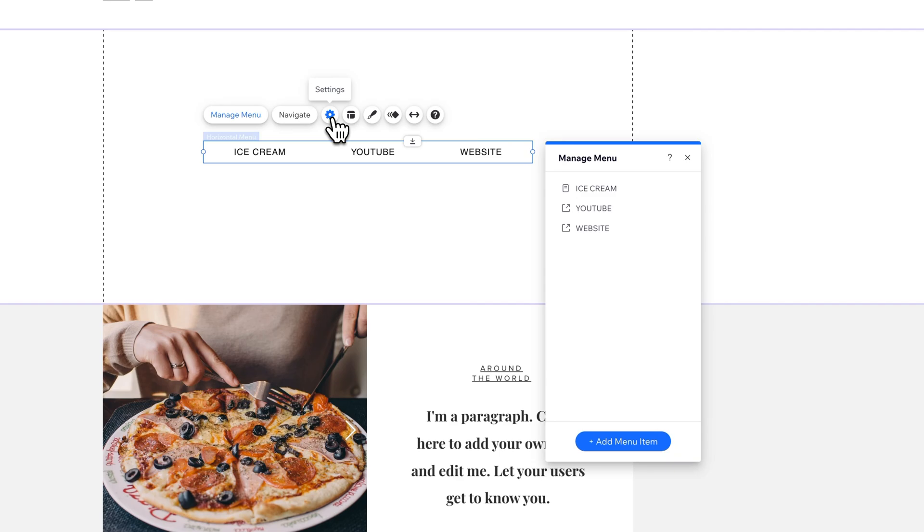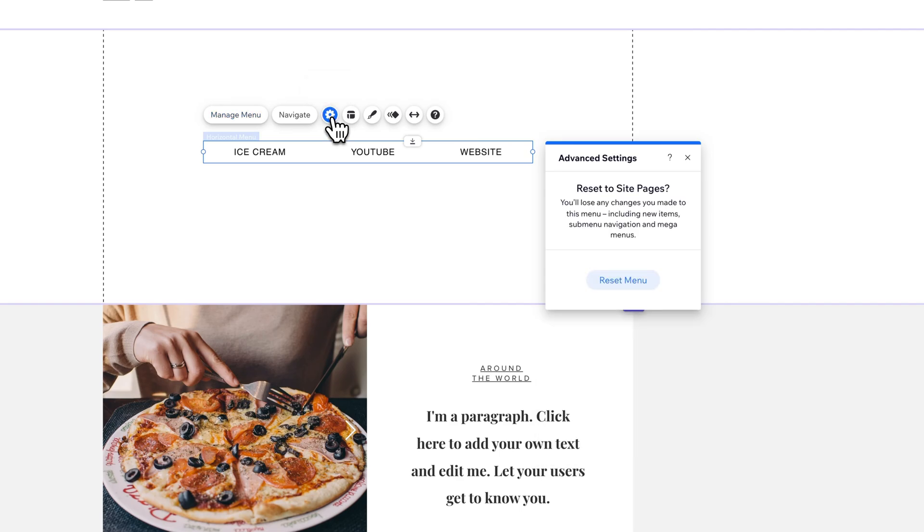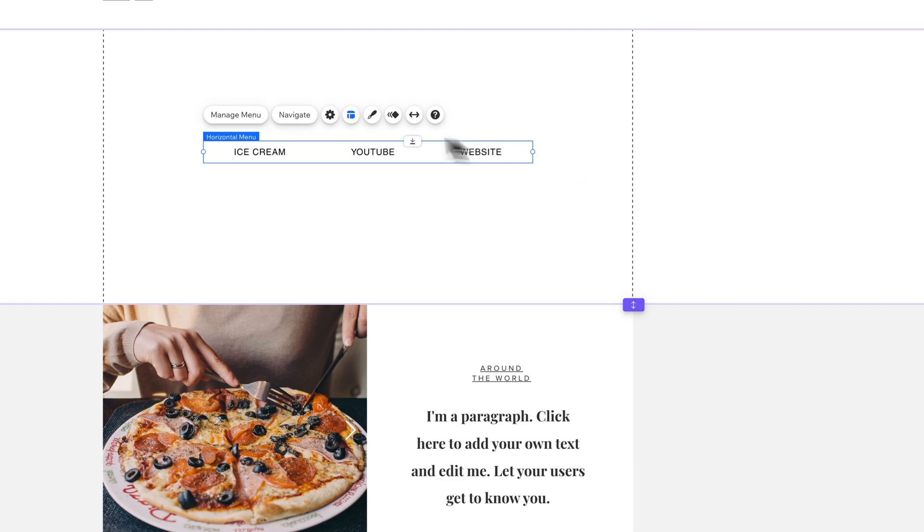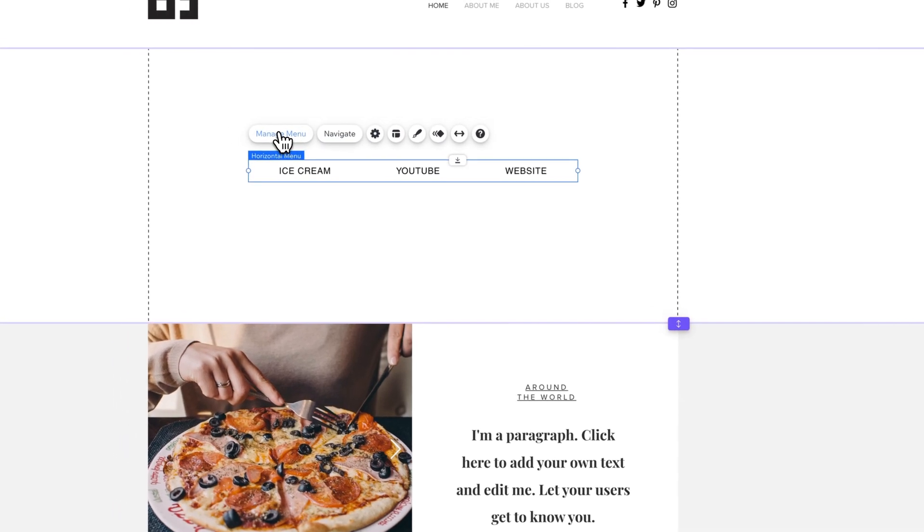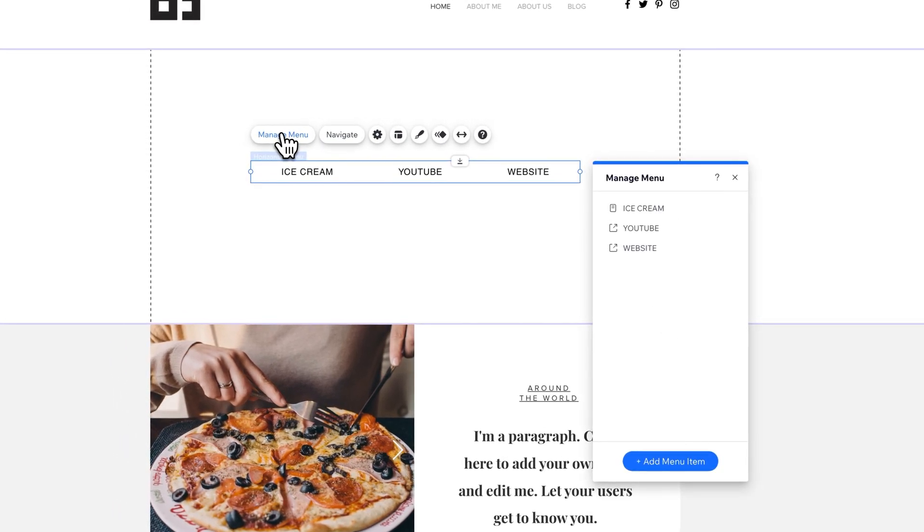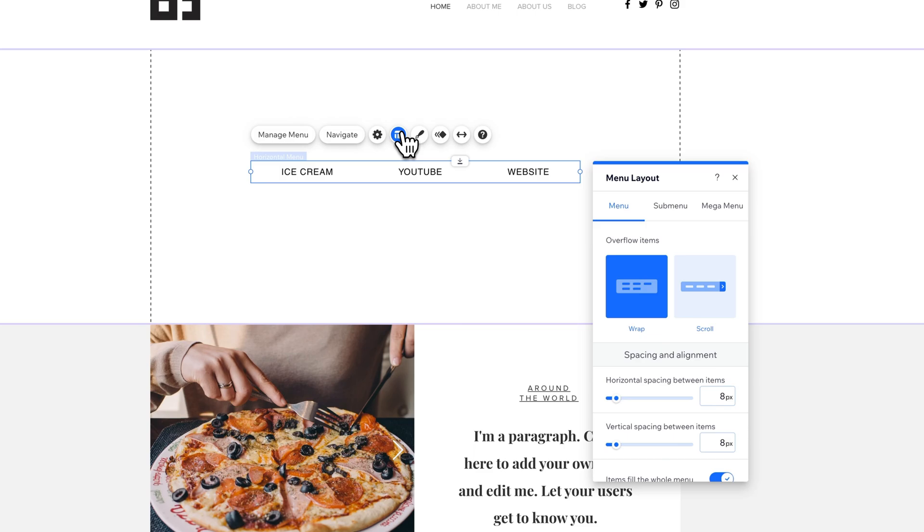The megamenu is one for a different tutorial. However, let's go to design. I think we've probably managed the menu enough.